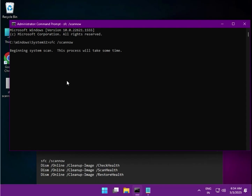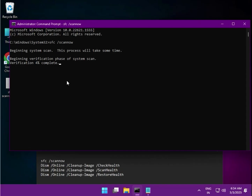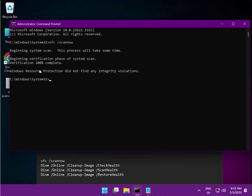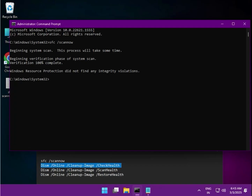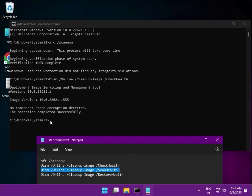Hit Enter and wait — it will complete to one hundred percent. Then type the next command. You can also copy and paste — do not manually type the longer commands. When each command completes, move on to the next one.